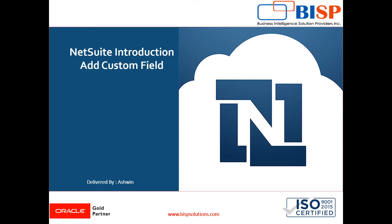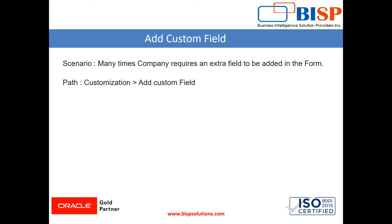Hello friends, welcome to BISP Solutions. Myself Ashwin, and in today's video I'm going to show you how to add a custom field in a form. Many times a company requires an extra field to be added in the form.